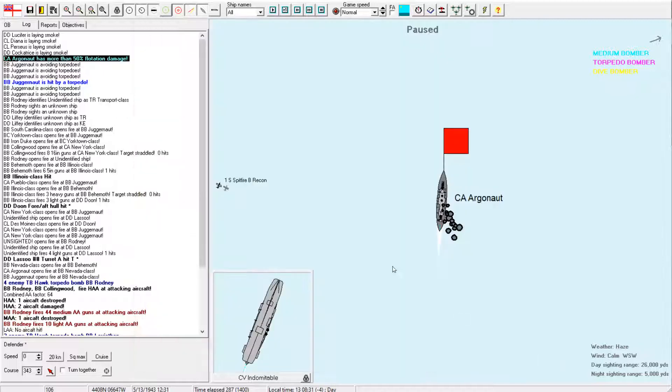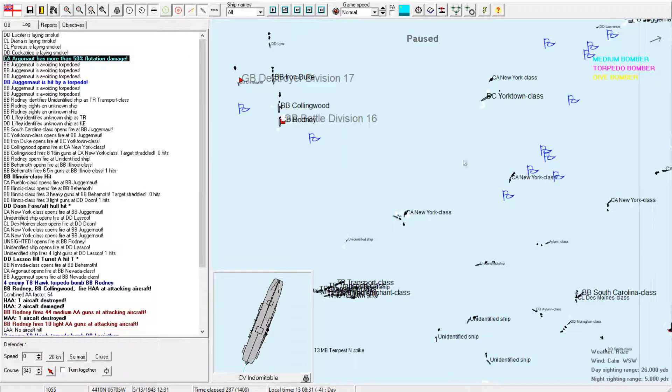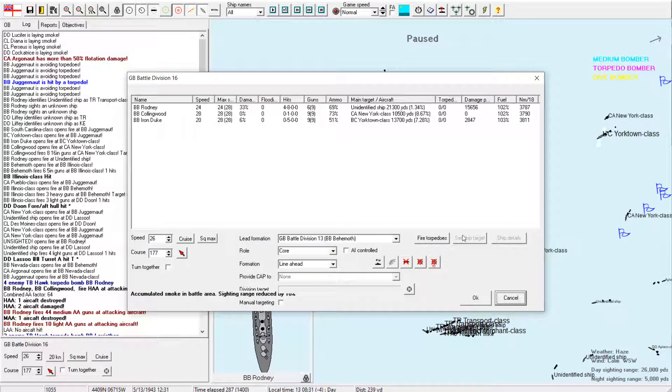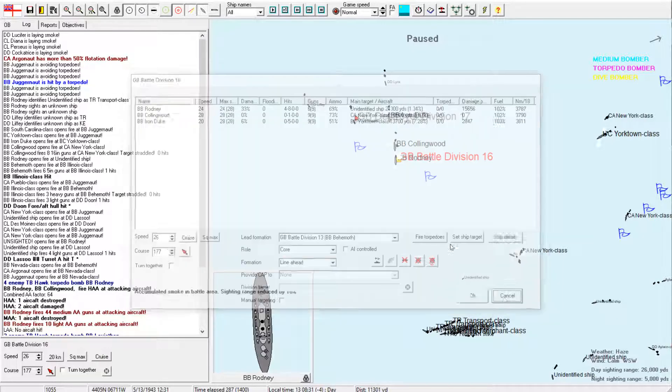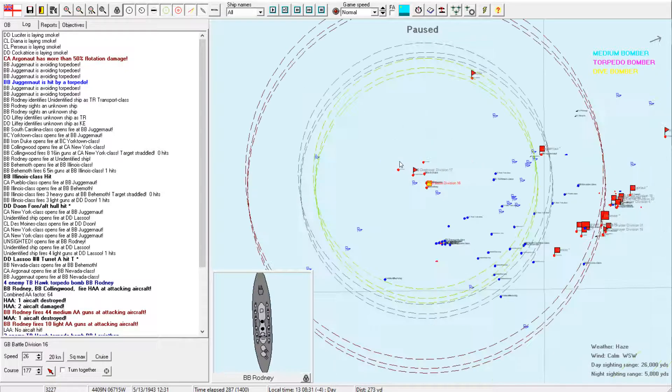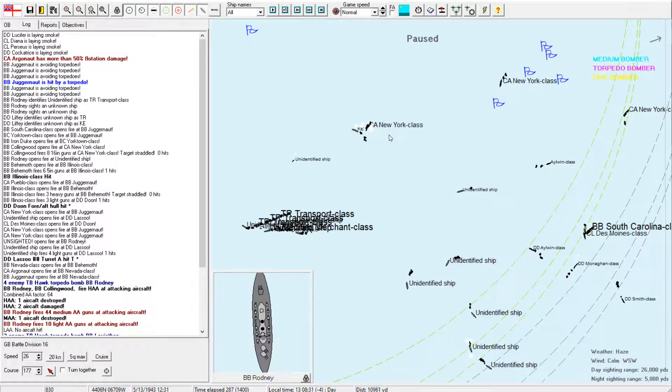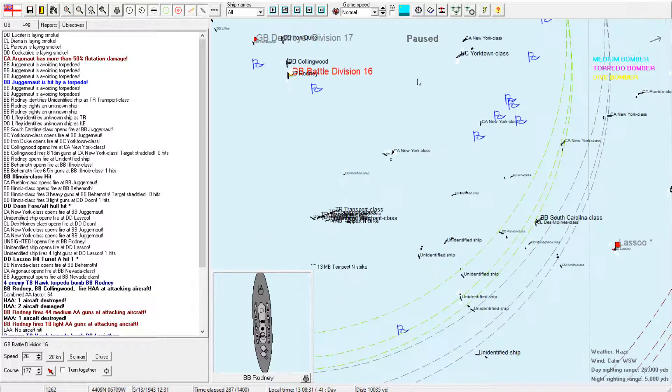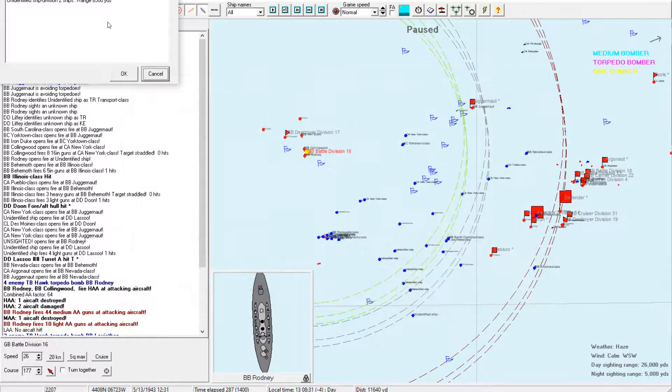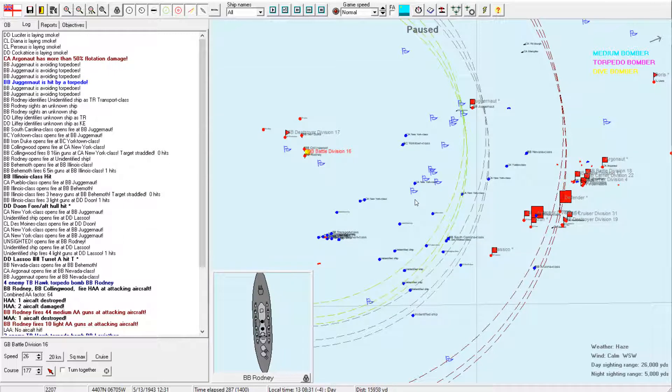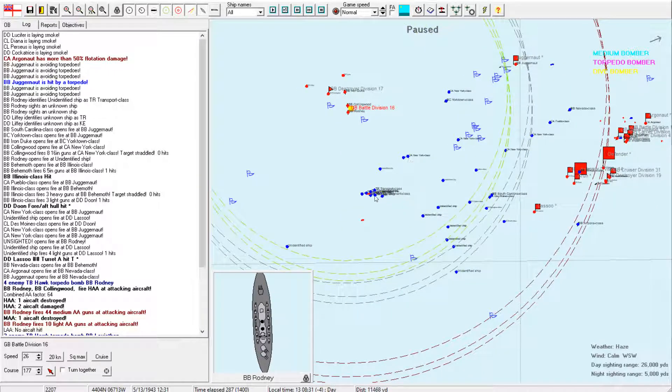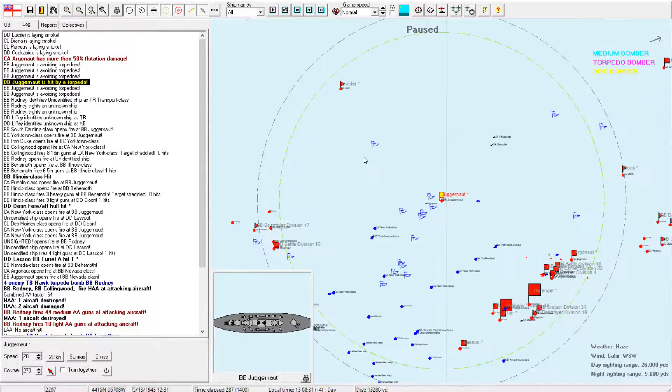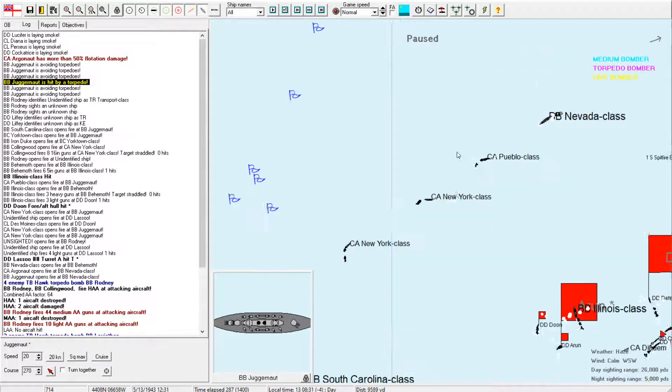At least we're doing some kind of damage. Here we go. Well, I'm not surprised that Argonaut has a lot of damage. She's taking some pretty hefty hits. Alright, let's see. What are these guys after? Okay, targeting New York, Yorktown, and unidentified ship. I would very much like you guys to focus fire on that Yorktown class battlecruiser.